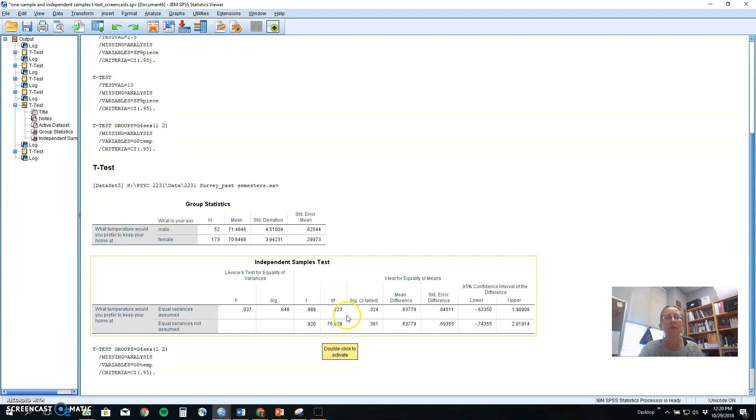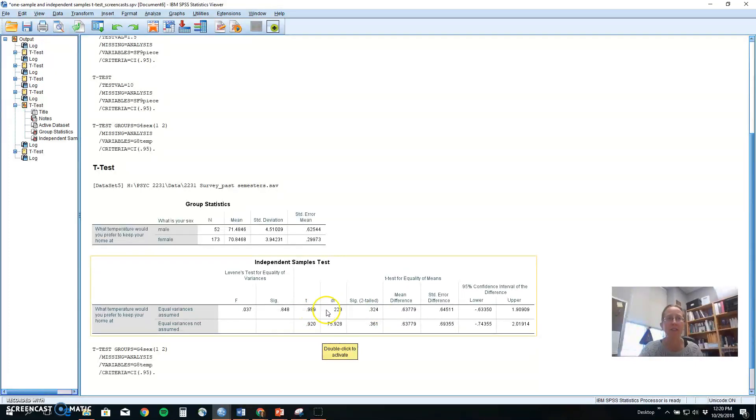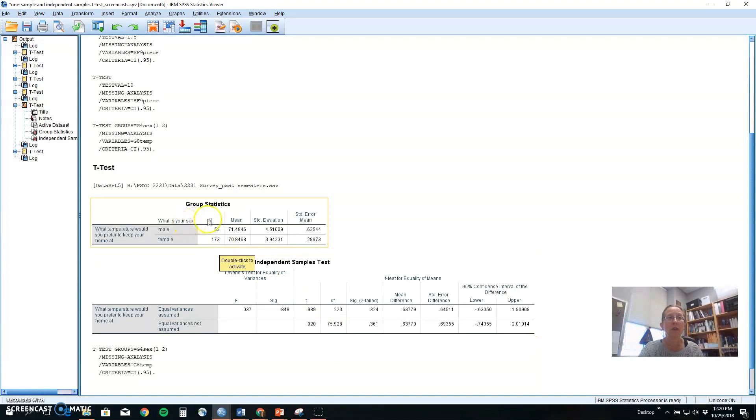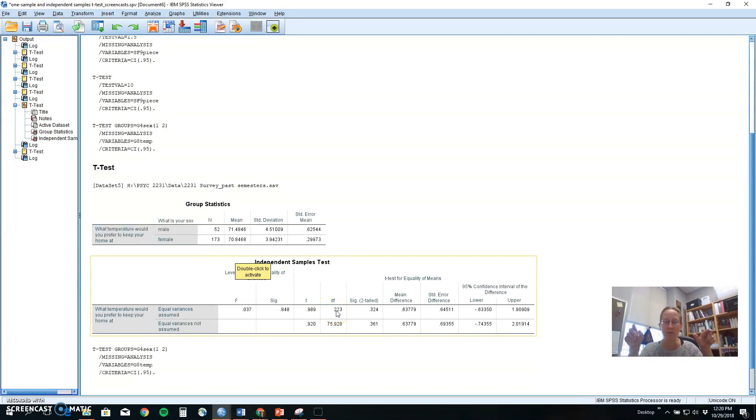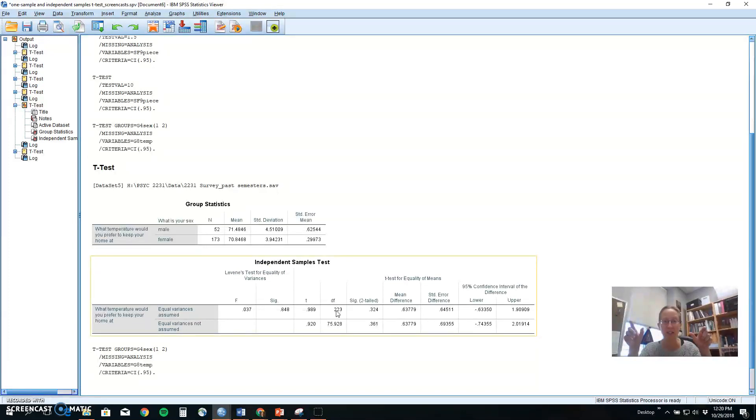All right. Here's the stuff you need to report for the inferential part. We need to report the actual T value that we get for the test. We need to report the degrees of freedom. And for a two-sample T test, we take the total sample size, here it's 225, and subtract two because there's one person in each of the groups that can't differ. Remember, degrees of freedom is the number of scores that can change and we still come up with the outcome.